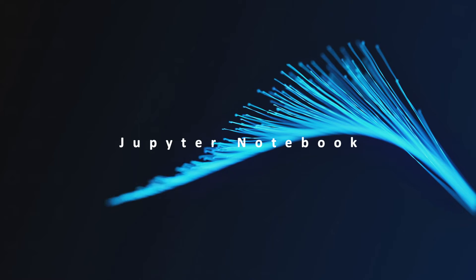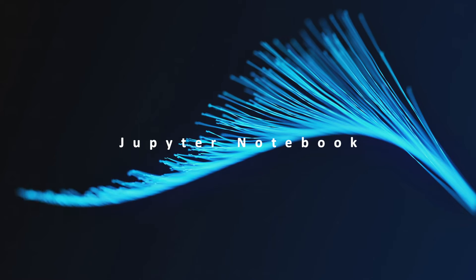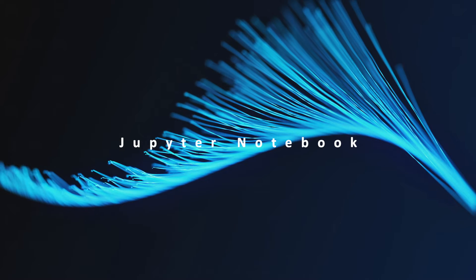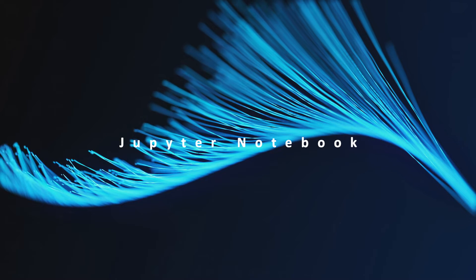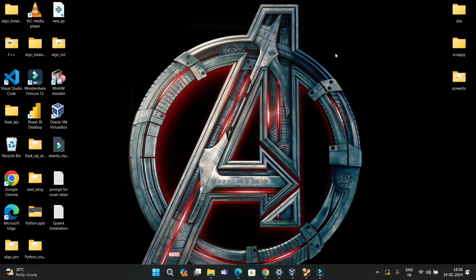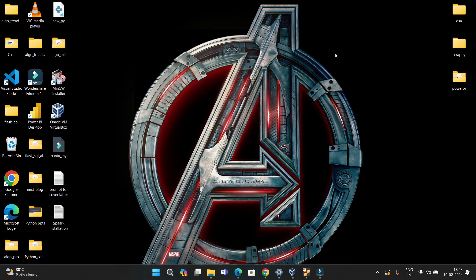Hey everyone, welcome back to the skillshop. Today we are going to install Jupyter Notebook in our Ubuntu 22.04 virtual environment or virtual machine that we have deployed. This is the series of setting up a data engineering lab. So without wasting any time, let's start.